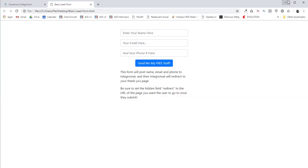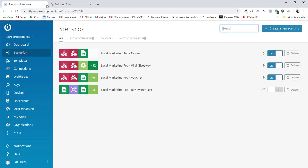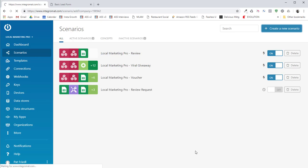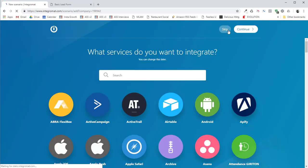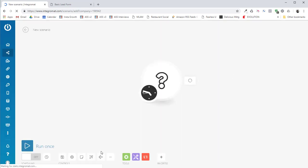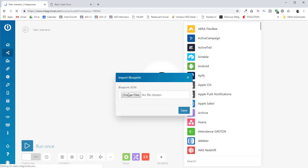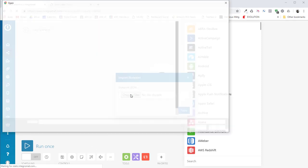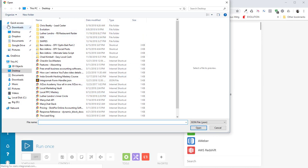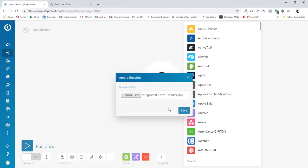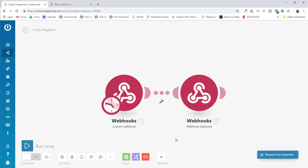Now, I've also got in the comments in the zip file the Integromat scenario that you can use to actually handle the posting. So what you would do is go to your Integromat account here and say create a new scenario. And then you just skip. And what you do is you come down here to the more button and you say import a blueprint. Now what I would do is I would choose the file and I would pick the Integromat Form Handler JSON that I've got right here. And once I import that and say save, it's ready to go.